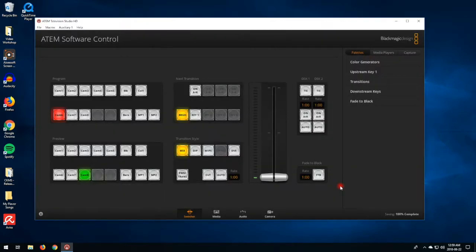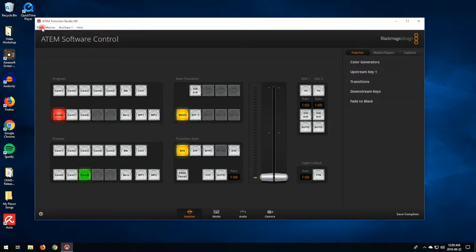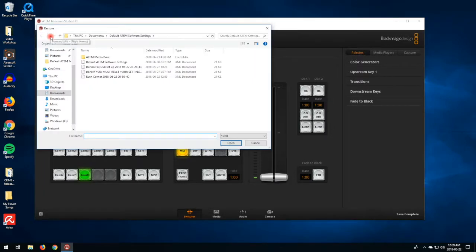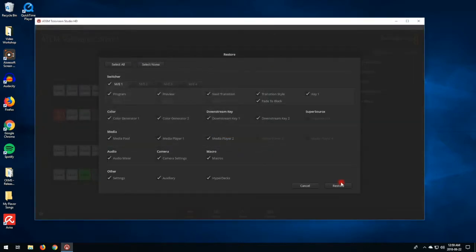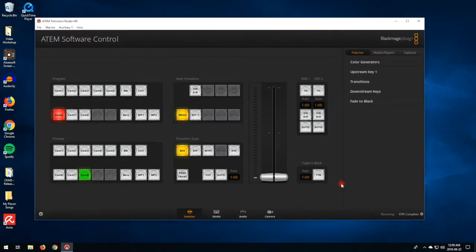Now when you go back into your show or come back next week, you're going to go to File, Restore, and you'll see Ruth's Corner there. You'll have all your stills and all your settings. Open that, press Restore, and there you go.